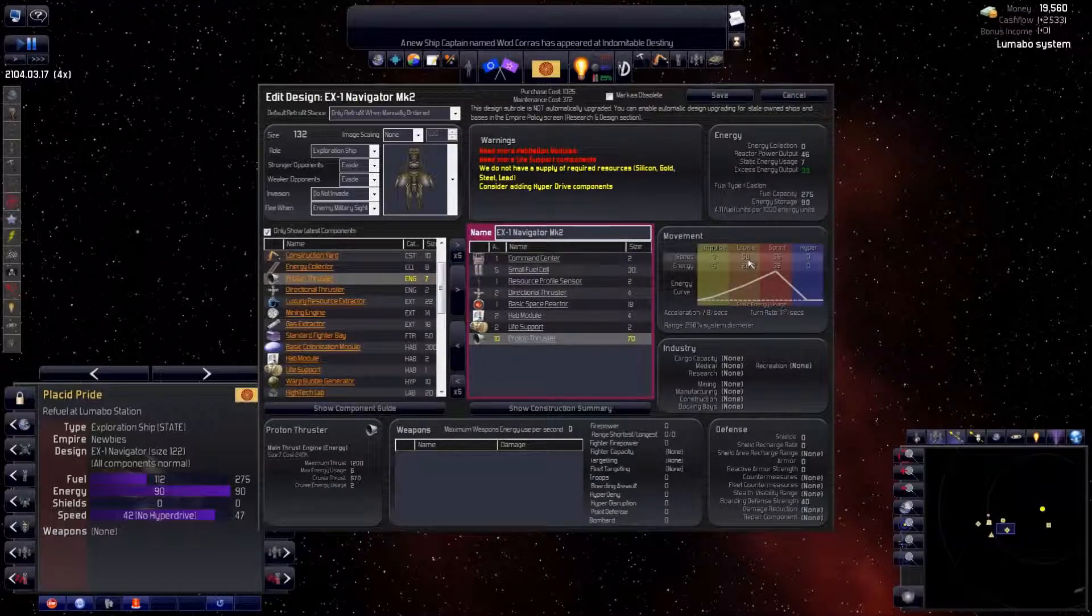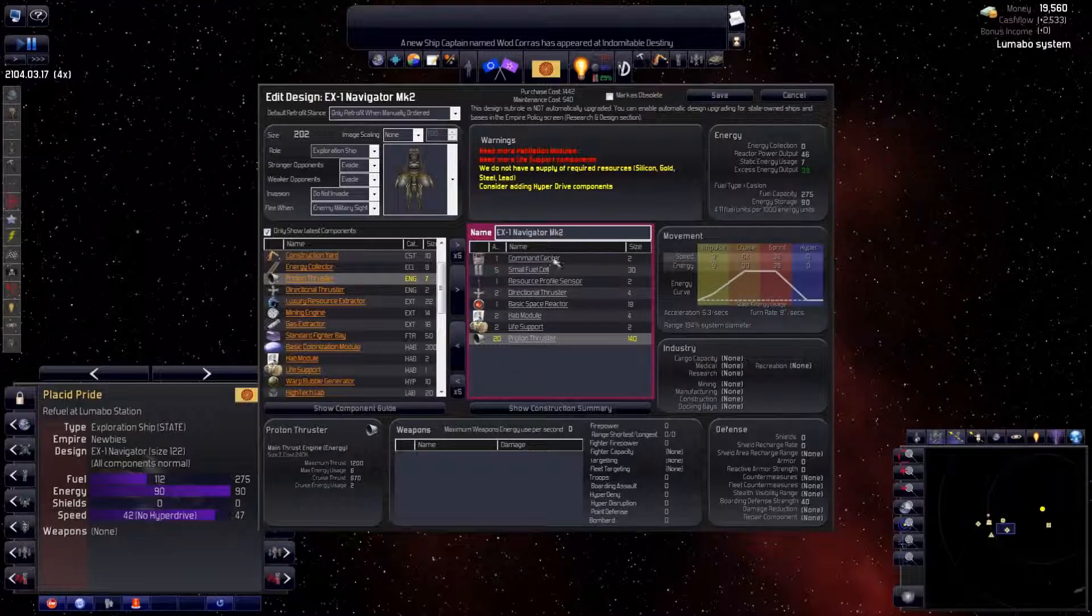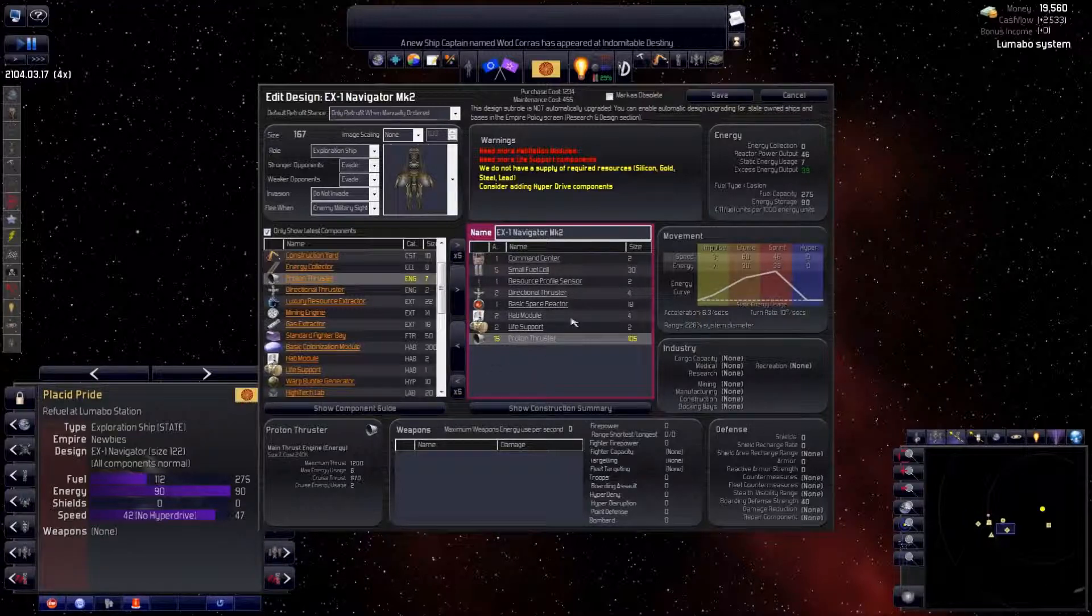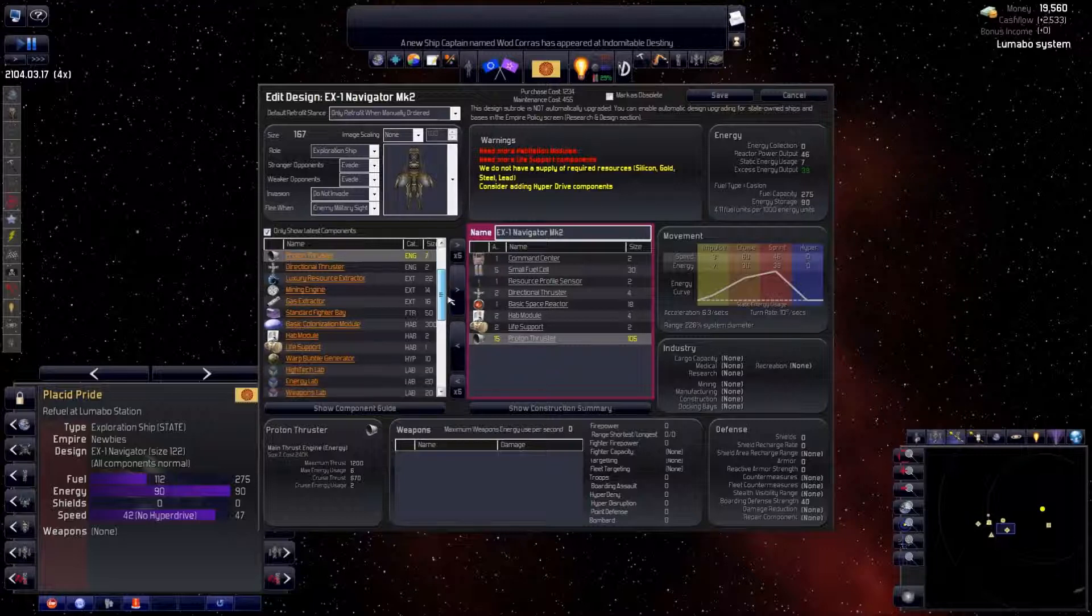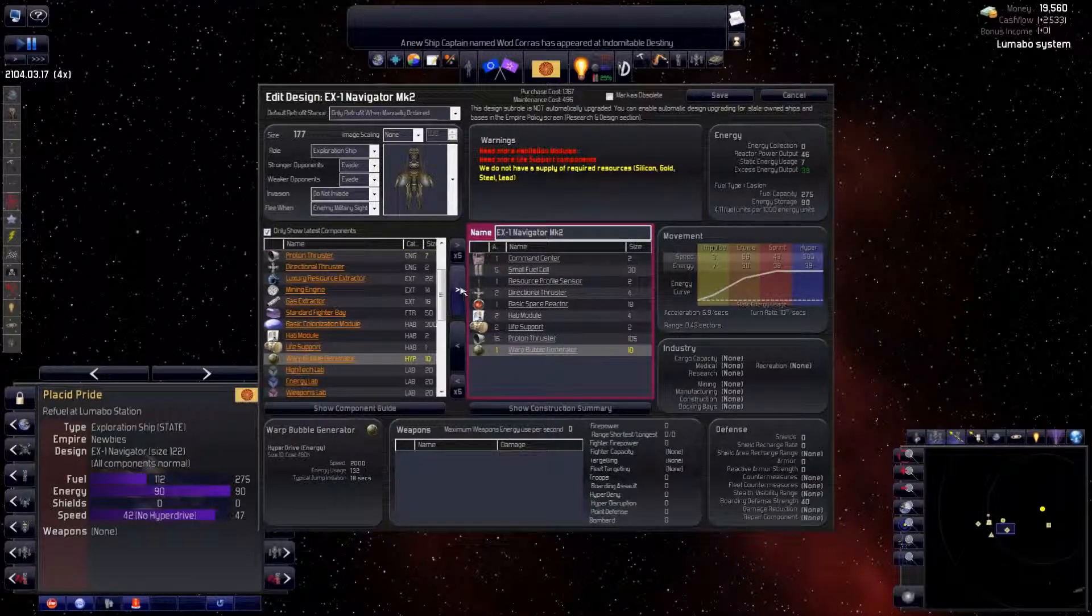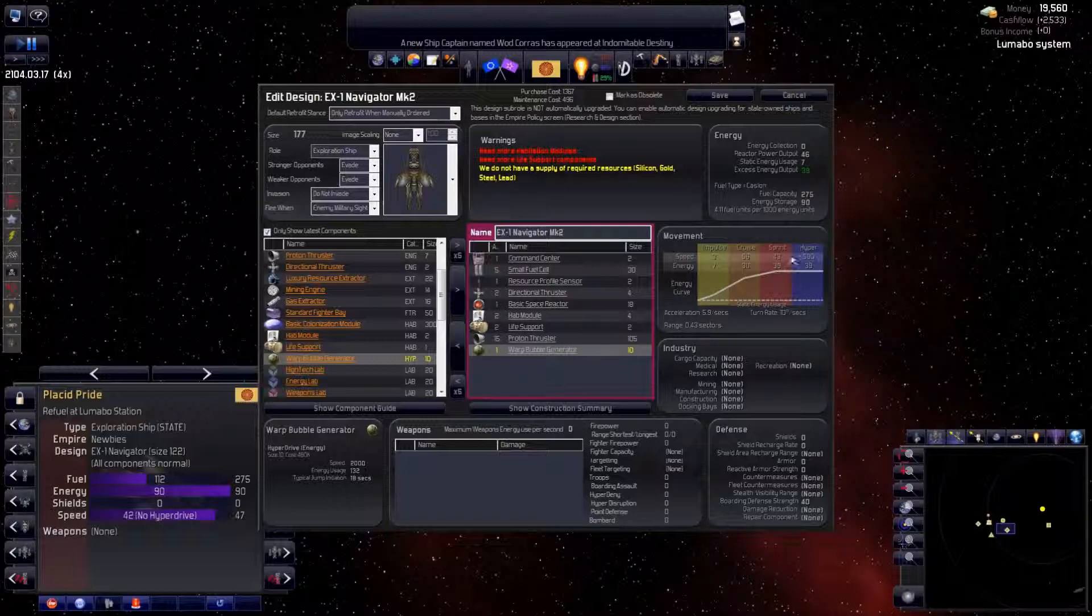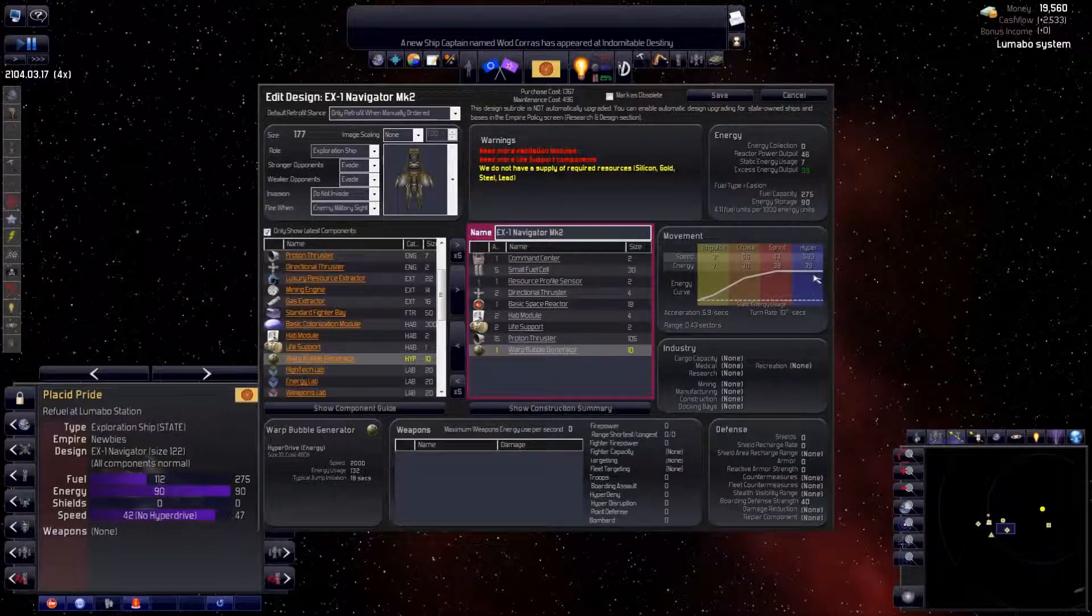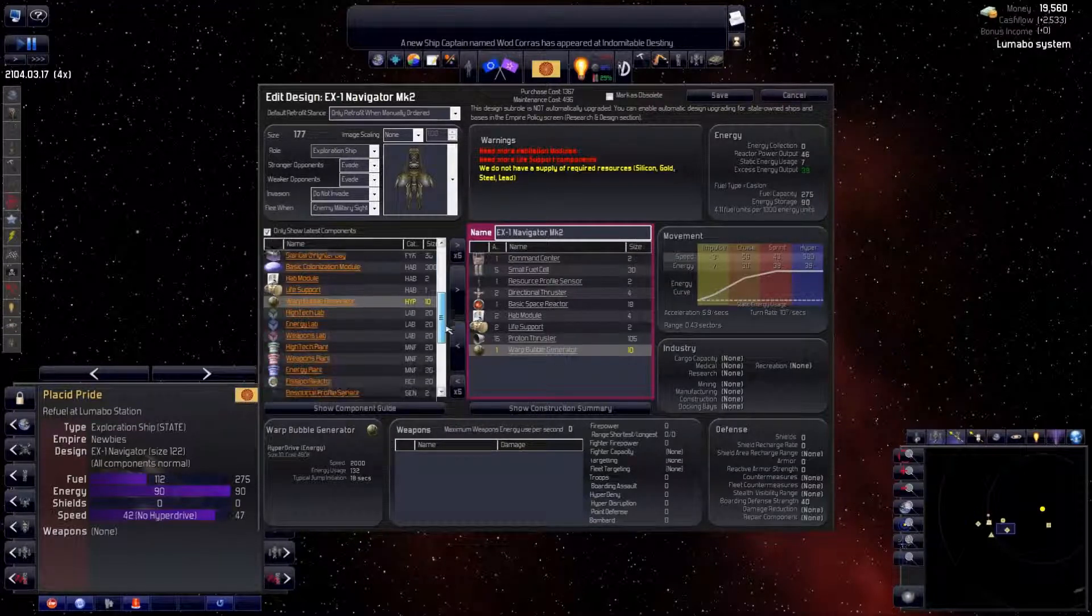Notice our cruise speed is now 50. Five more give us 60. Five more give us 64. It's diminishing returns. 60 is good. We add the warp bubble generator, made available by our warp field precursors technology research, and we can now reach 590 at hyperspeed.